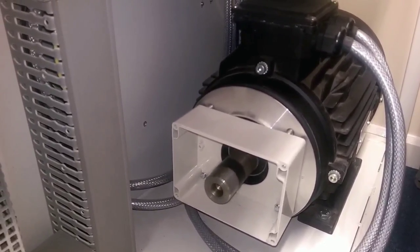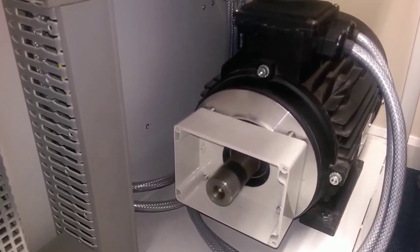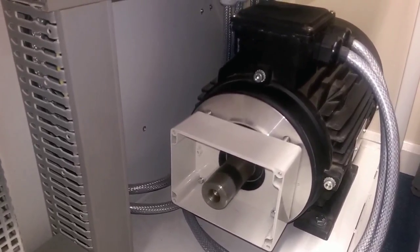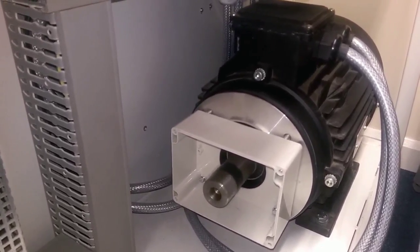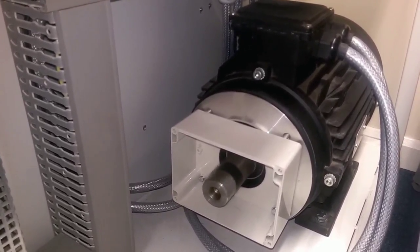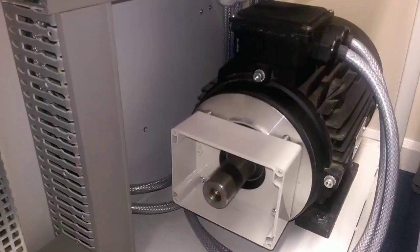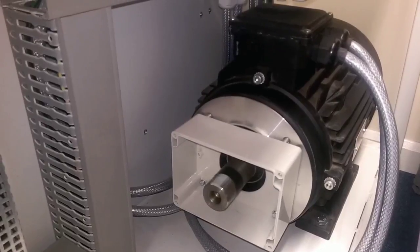I'll press the stop button, and hear the contactor dropping out, and the motor stops.